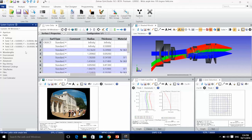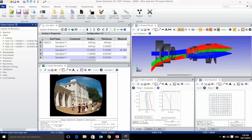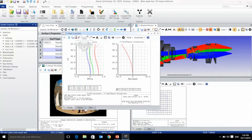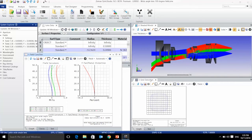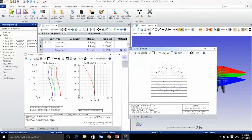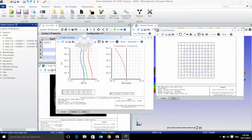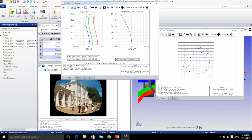Three features can be used to recognize distortion in OpticStudio. Image simulation again — with this feature you can see the distortion on the image. Another feature is the field curvature distortion plot, showing distortion in percent from 0 to 50. And another feature is the grid distortion — this plot is a grid of chief ray intercept points, so you can see the displacement of each point in the grid. These three features — grid distortion, field curvature distortion, and image simulation — will help you to recognize distortion in your OpticStudio file.